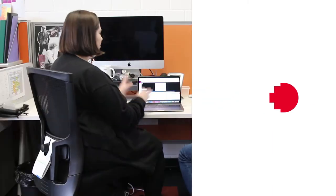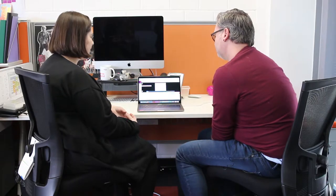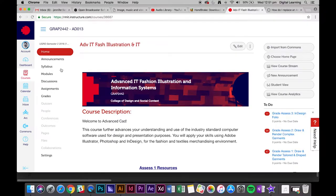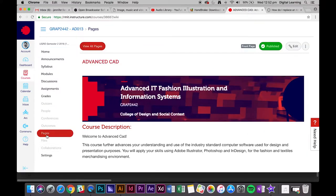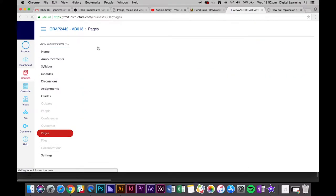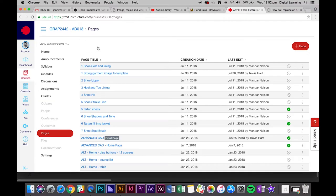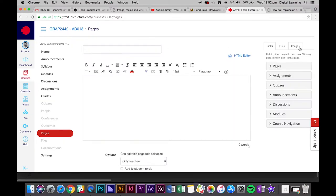To import this video into a page, go into the course where you'd like to add the video and navigate to the pages tab. Click view all pages and press the plus page button at the top. We're creating a new page for that video.